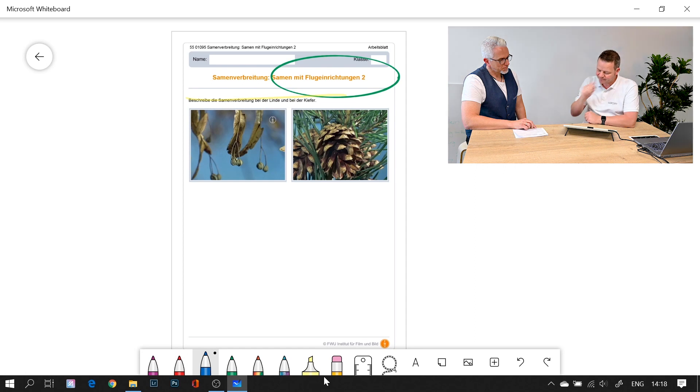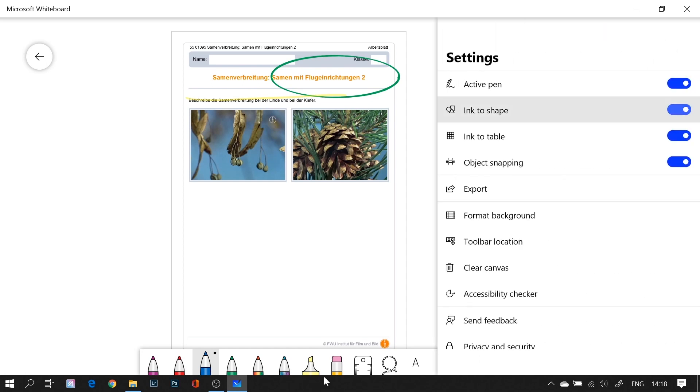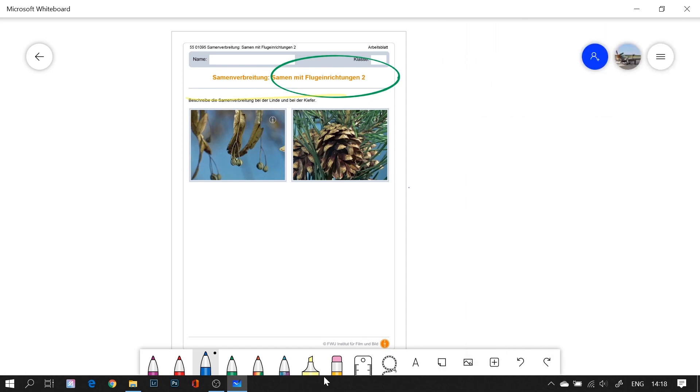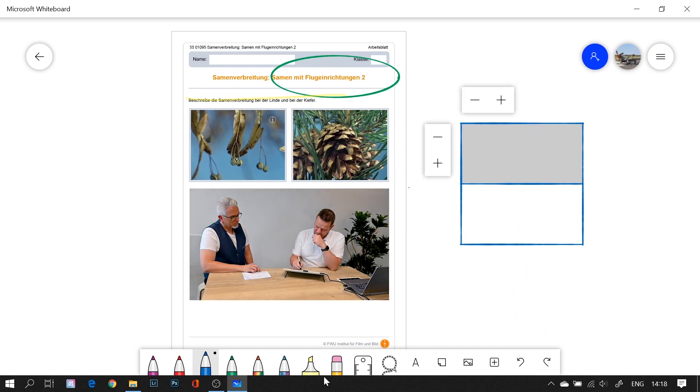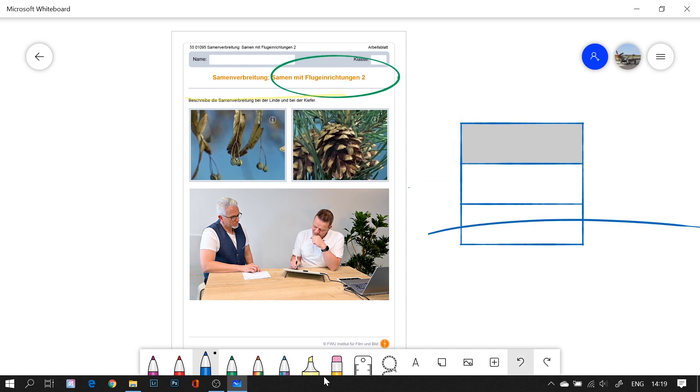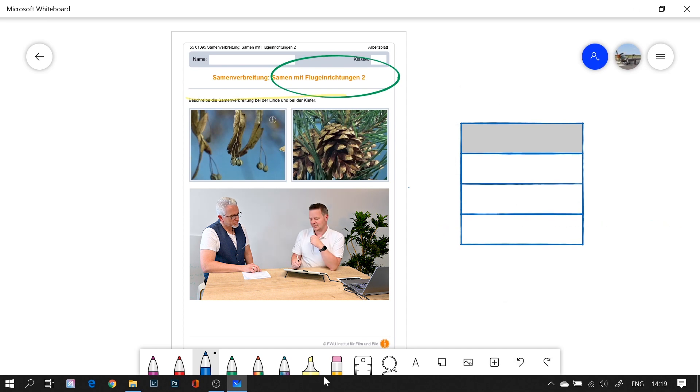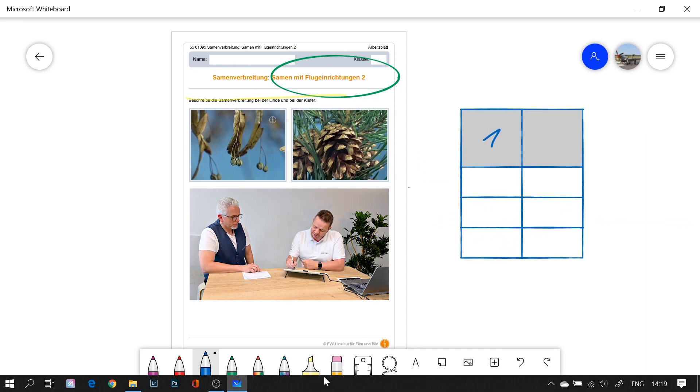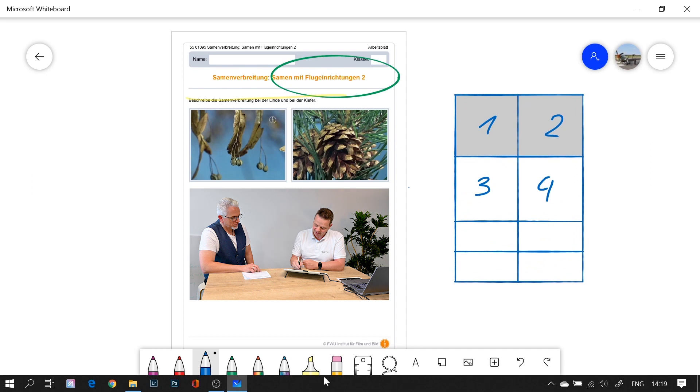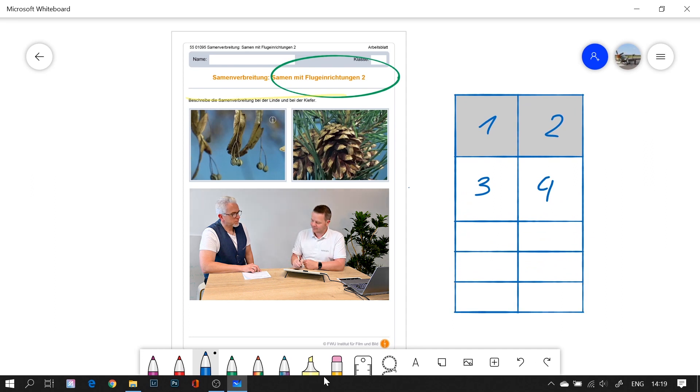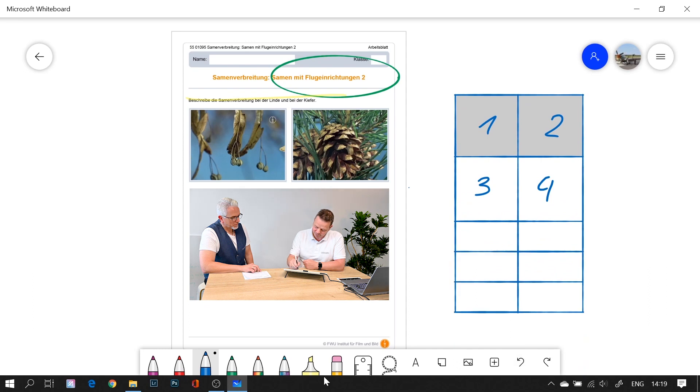A very cool feature is if you have connected the Ink to Shape and Ink to Table object here. If I draw, for example, a square, it makes a perfect square. And if I draw lines, I can make a table. That's cool. And in the table now I can use my handwriting.